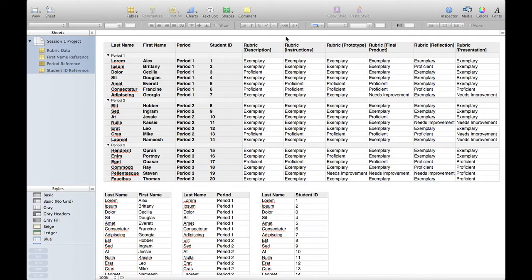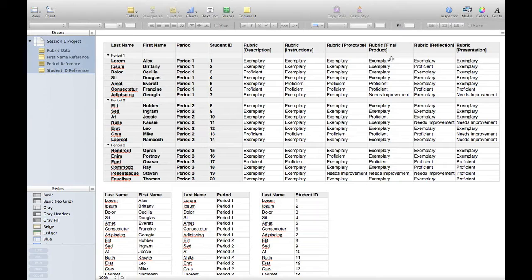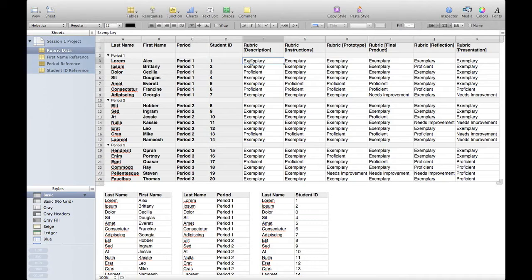We're going to take a look at how to actually get some scores into here. We've got some information on the spreadsheet about what the students actually answered, and we need to convert that into scores. It's likely you already have a scoring system — it may even be written on the rubric that you gave to your students. We're going to set up some formulas that look at the value in each of these cells — whether it's exemplary, proficient, needs improvement, or whatever else — and generate a number based on whatever is in here.